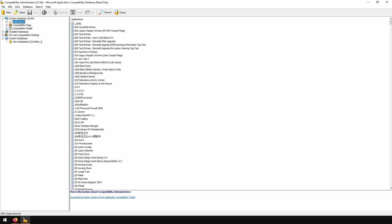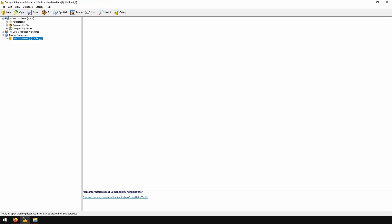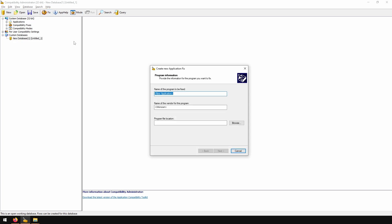There you can see a bunch of applications and their fixes. We will create our new database, there must be one open, if not, click new. Now go to fix, select application.